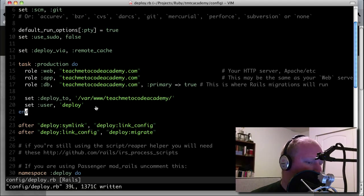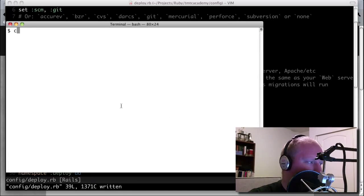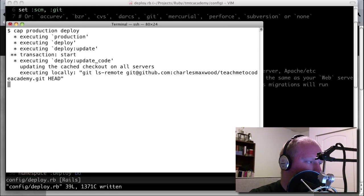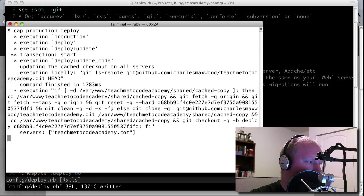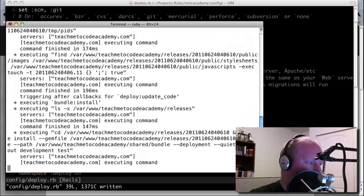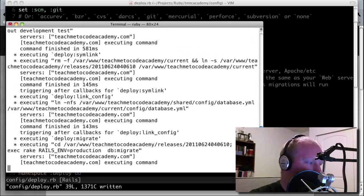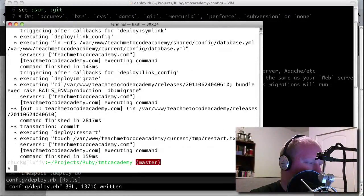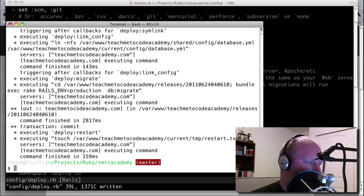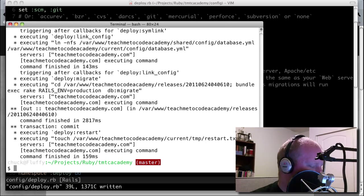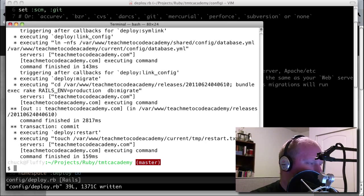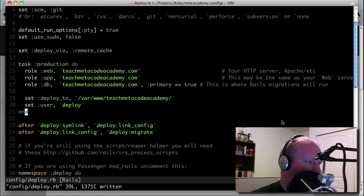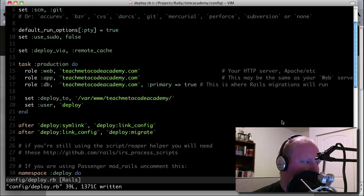So if we go ahead and do this instead, cap production deploy, then you can see here that it works just fine. So that's more or less how you do the multi-stage deployment. It's really kind of simple. There isn't good documentation that I've found on it though.